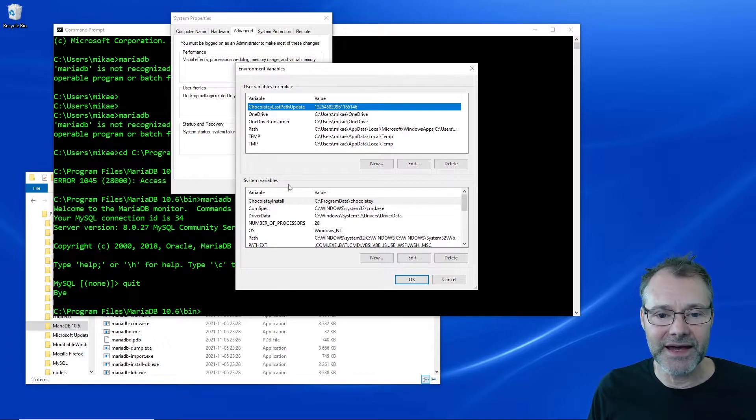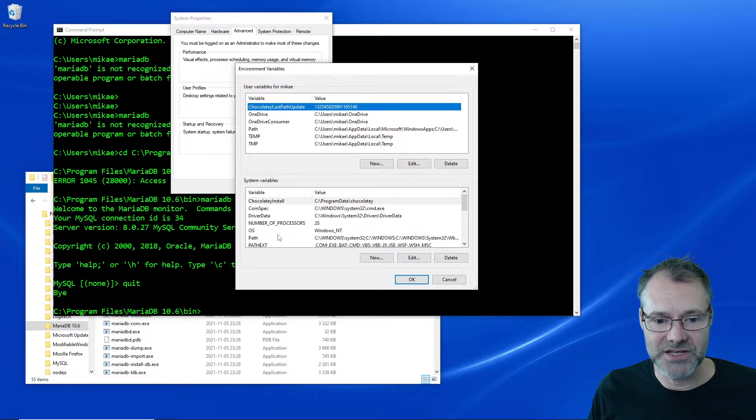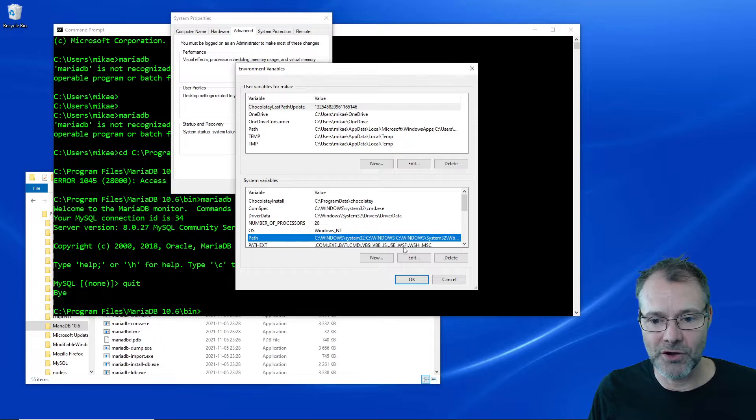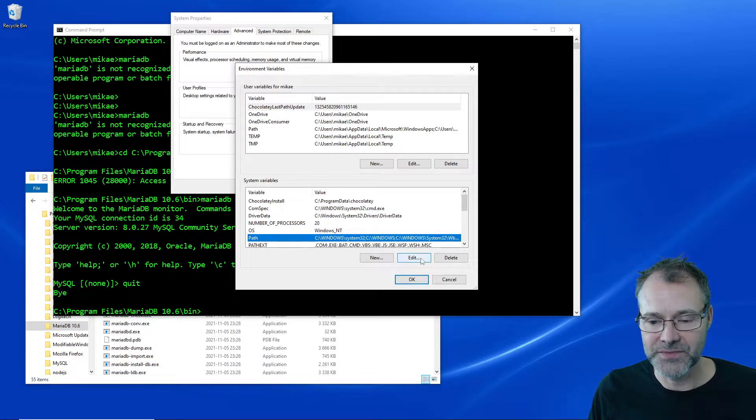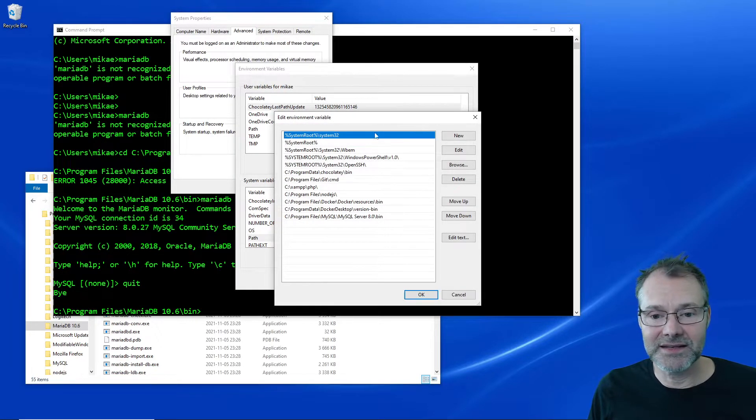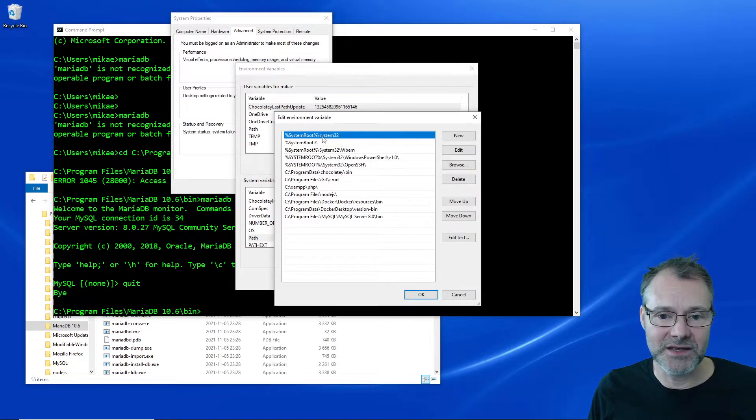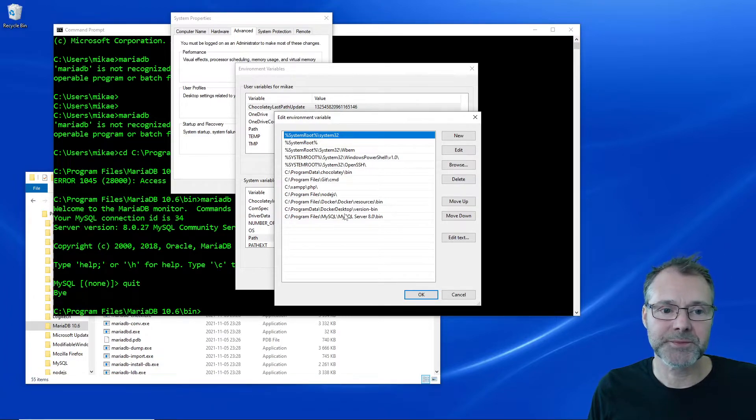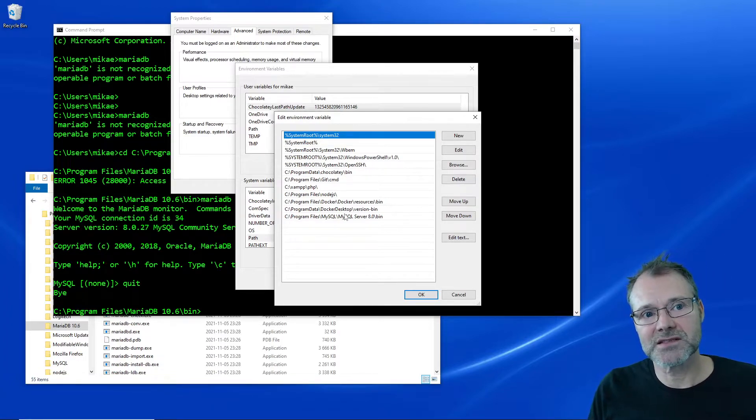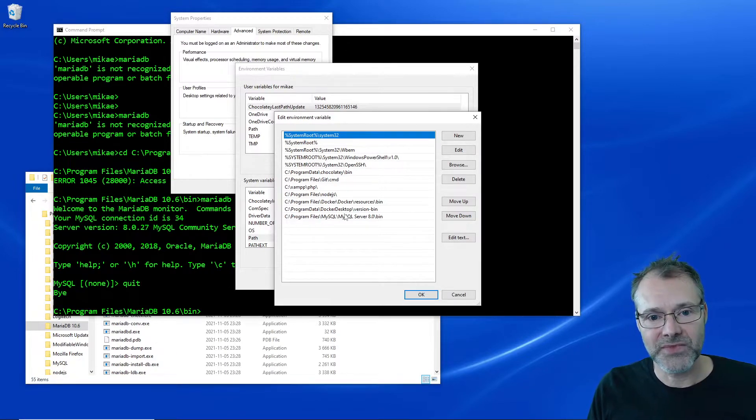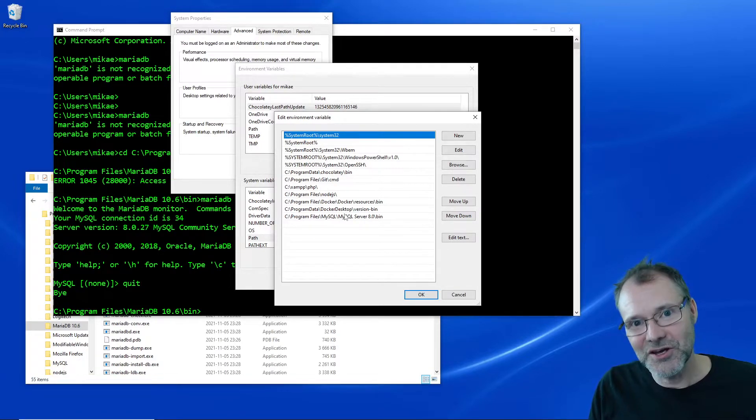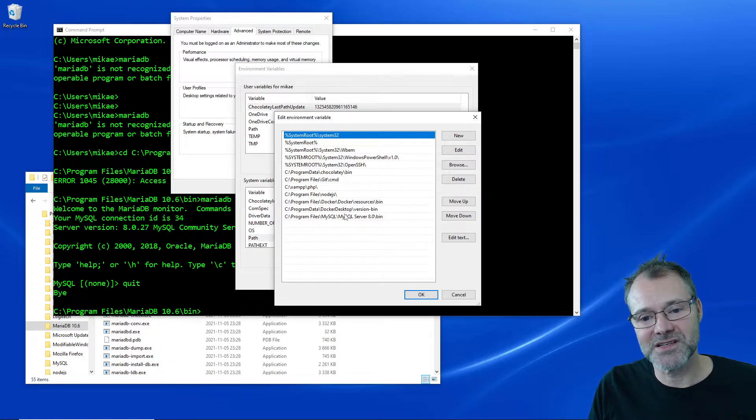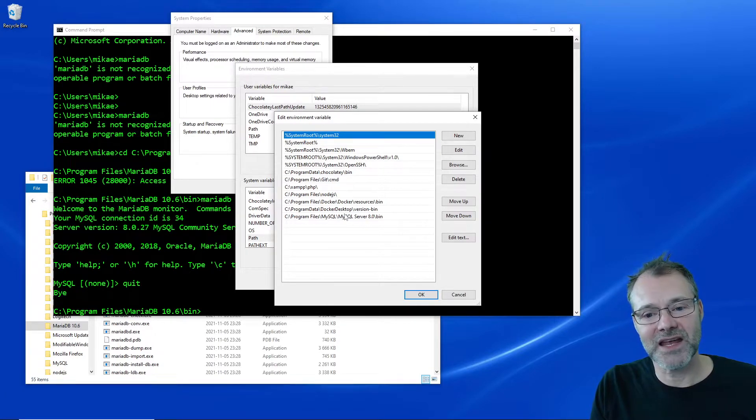I'm going to go with the system variables here and we have a specific path there. So I'm going to edit that path. Here we see these are all directories - when I write something in the CMD terminal, the terminal itself will try to look up that command and see if it's available in any of these directories.